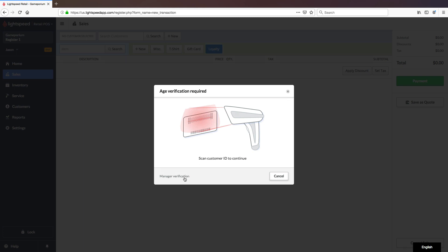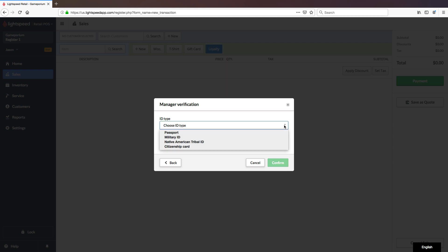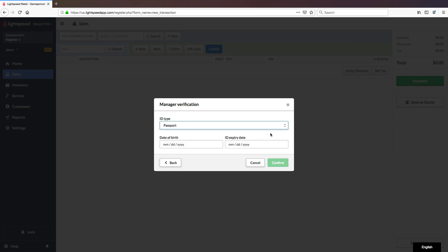Once you've opened the Manager Verification window, you'll choose the type of ID. In this case, let's say it is a passport.